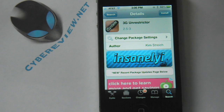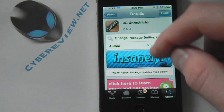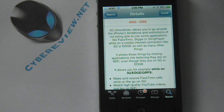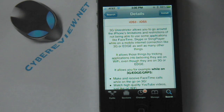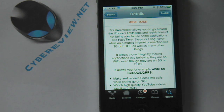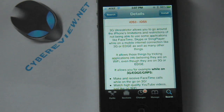3G Unrestrictor is really cool. What it does is it unrestricts your 3G just how it says. For example, it takes those apps that only let you use Wi-Fi and makes it so you can use them over 3G. A good example is FaceTime — you can normally only use FaceTime over Wi-Fi. Well, with this tweak you're able to use FaceTime over 3G and use it anywhere, which is awesome.